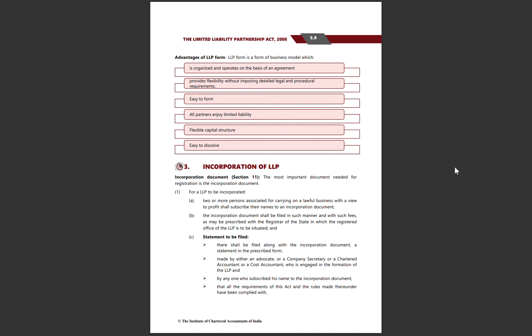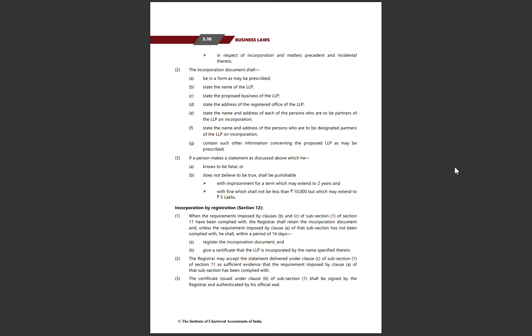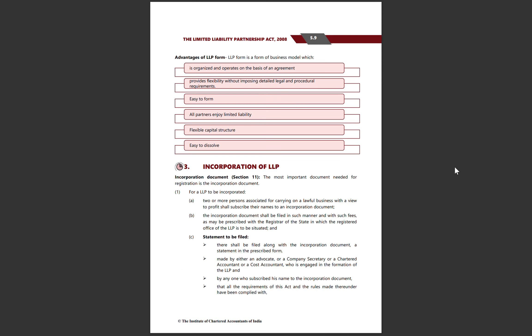The statement can also be made by anyone who has subscribed their name to the incorporation document. The statement shall confirm that all the requirements of this act and the rules made thereunder have been complied with in respect of incorporation and matters precedent and incidental thereto. Such a statement is required from a CS, CA, CMA, or from a subscriber of the incorporation document.